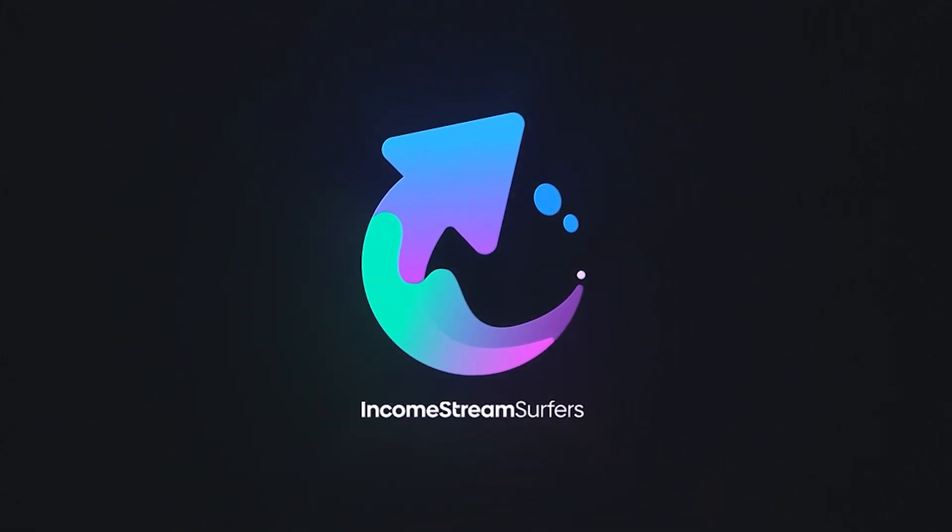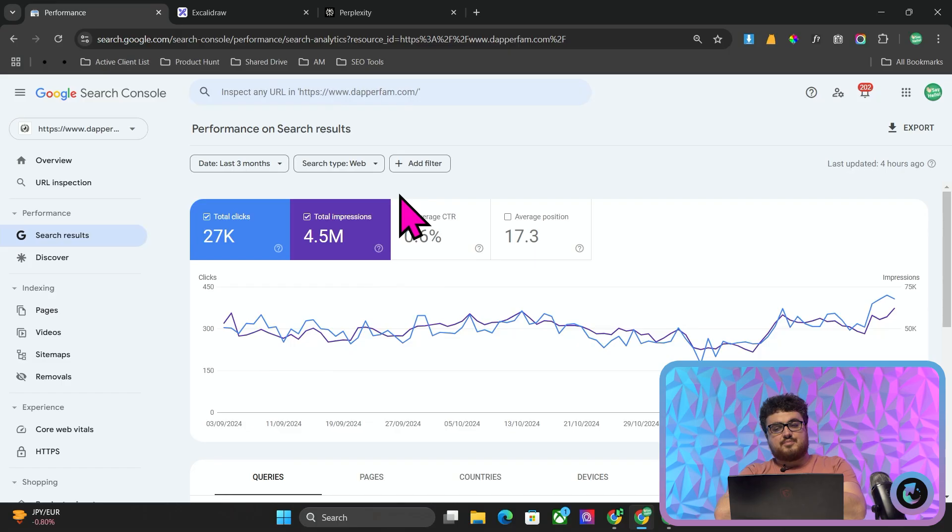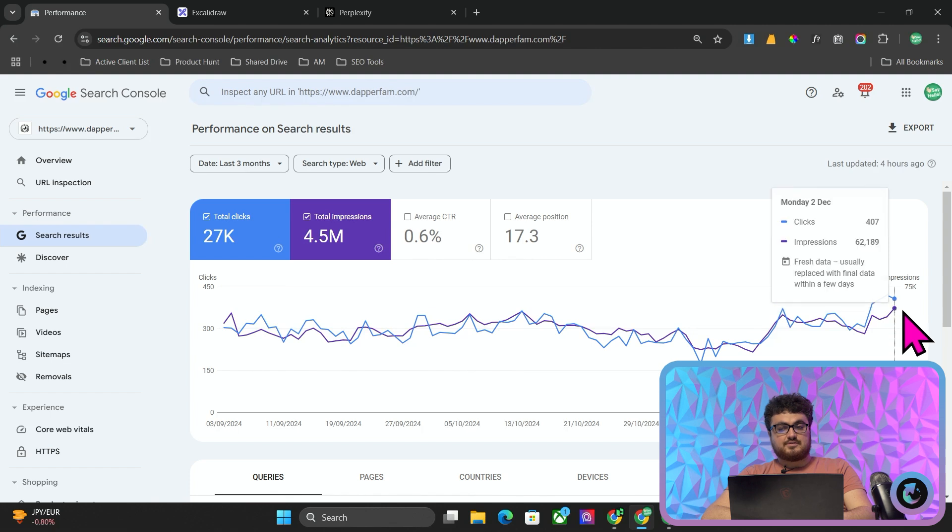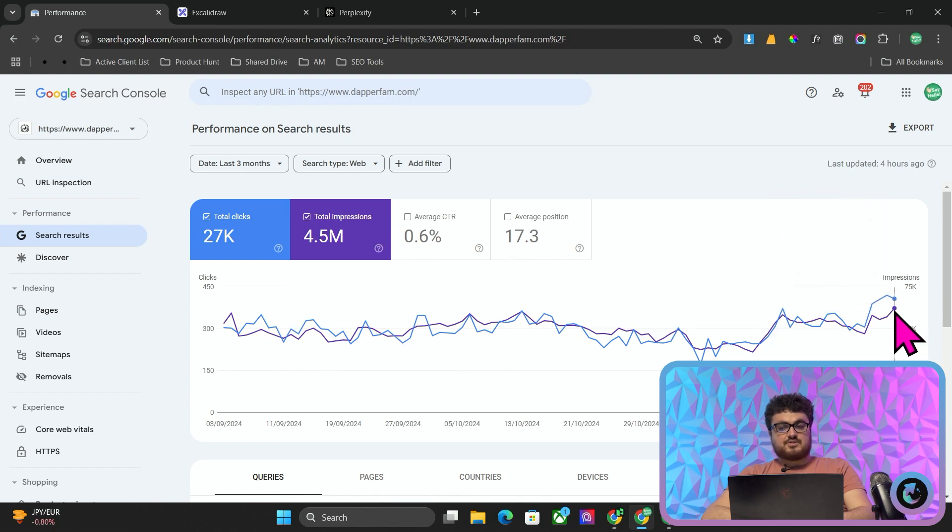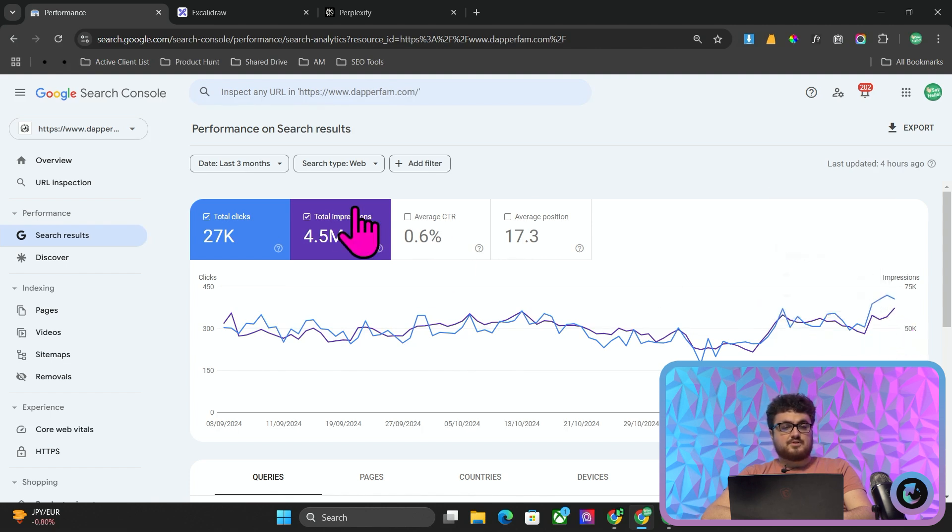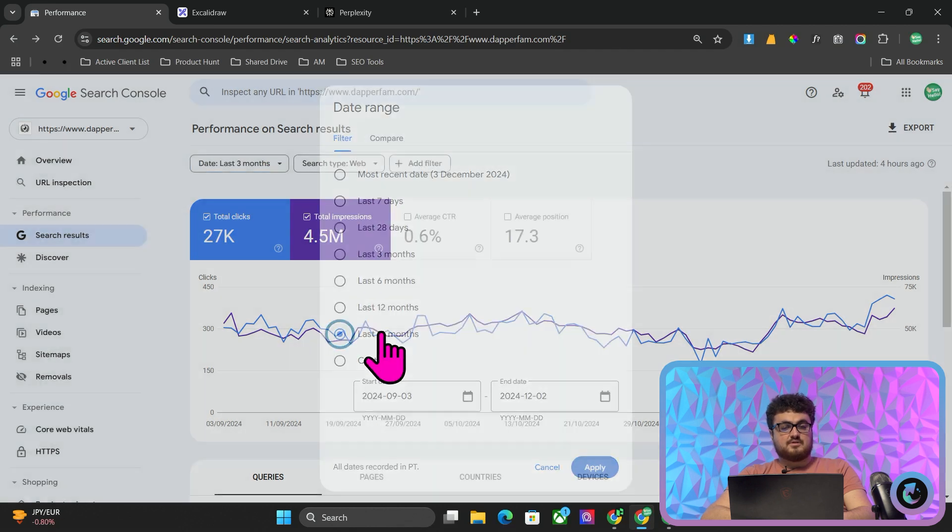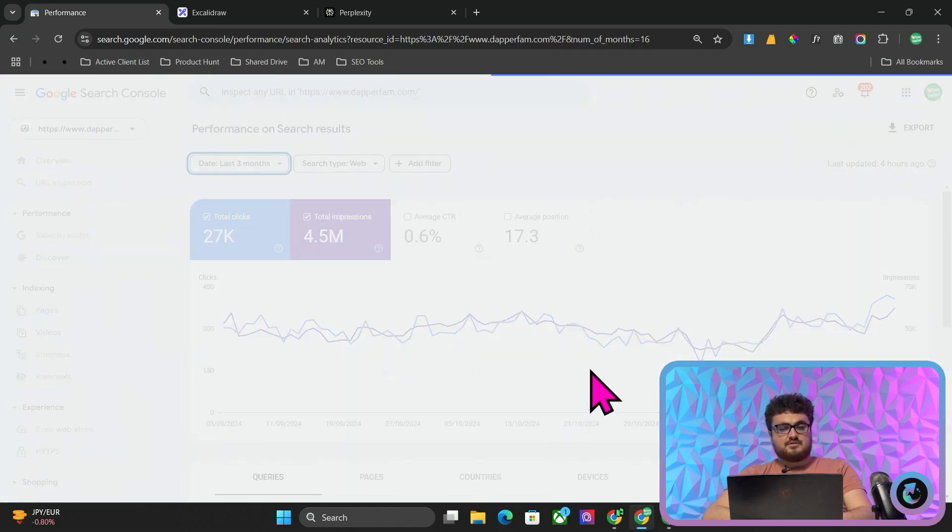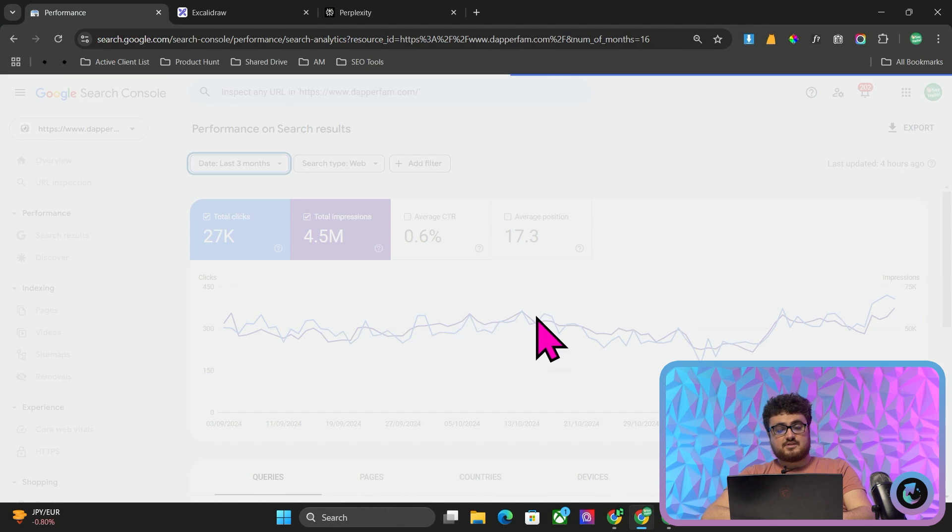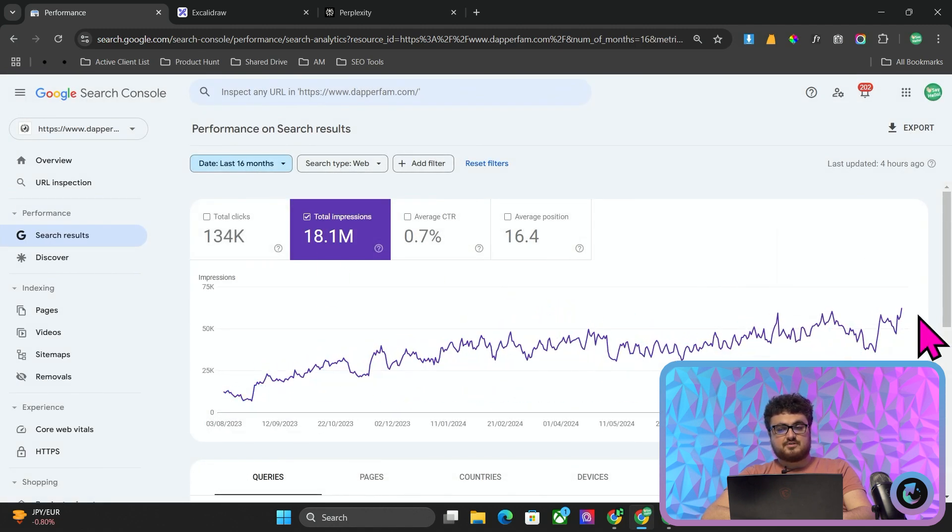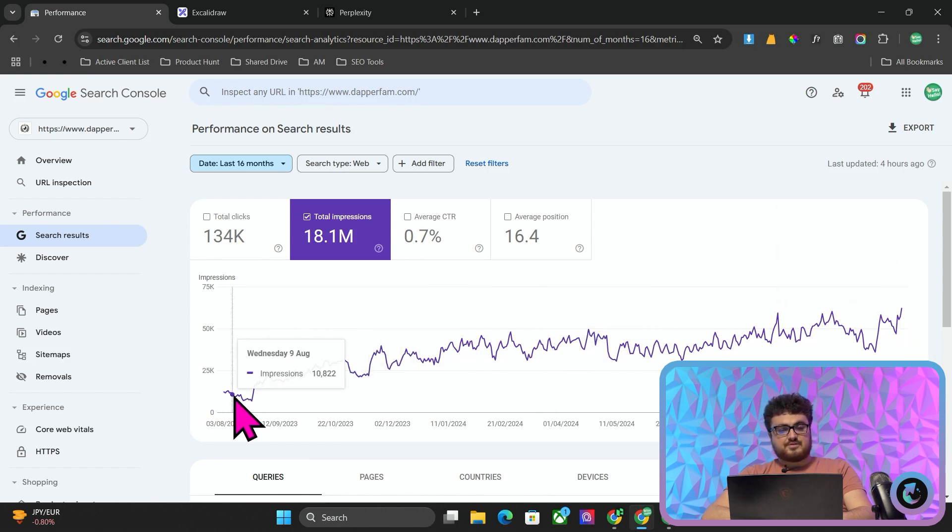We're going to be looking at this example client right here, this is Dapper Fam. This is one of our longest running clients and we've just hit a new all-time high in impressions with them, which is an amazing result. If I put this on 16 months, you'll see that this is at the very least a 16 month high. It's very hard to say just because Google Search Console will only show you up to 16 months.